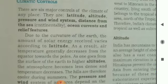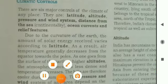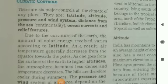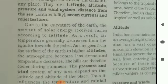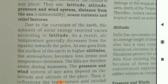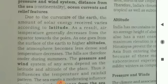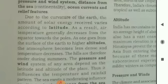Climatic controls: There are six major controls of the climate of any place. They are latitude, altitude, pressure and wind system, distance from the sea, ocean currents, and relief features.